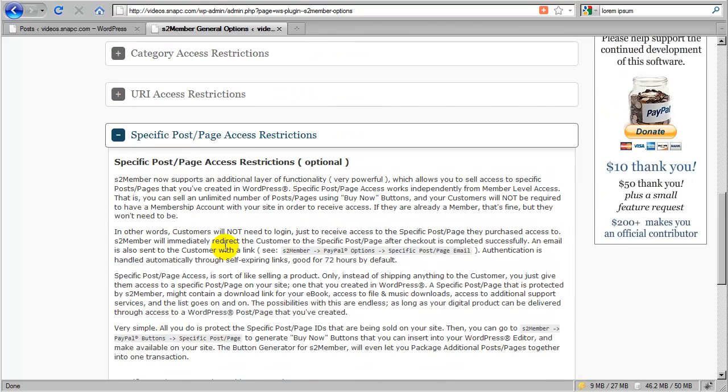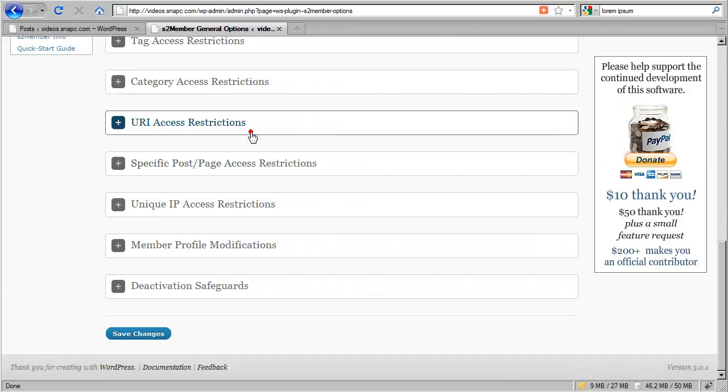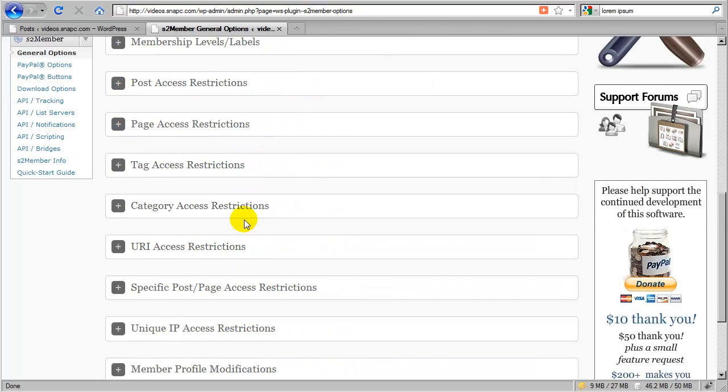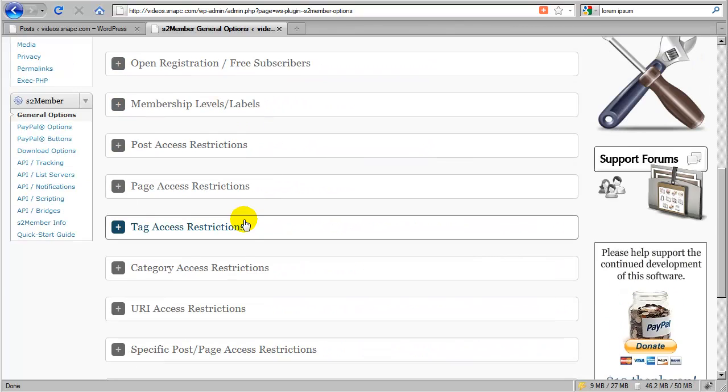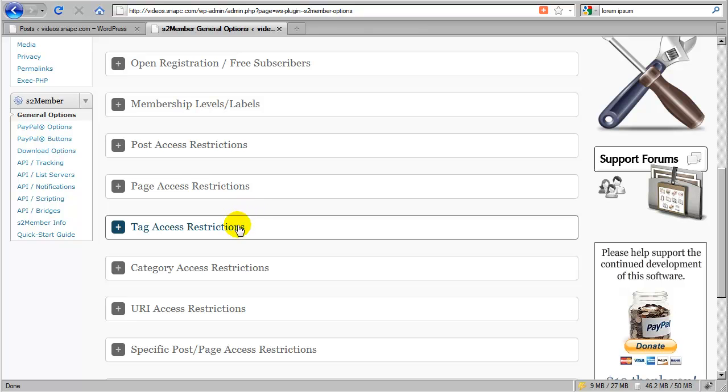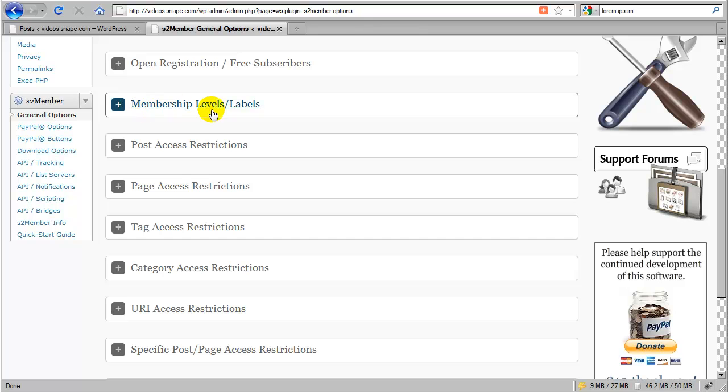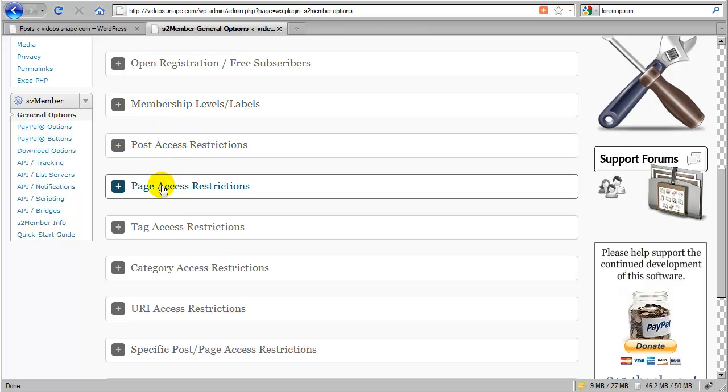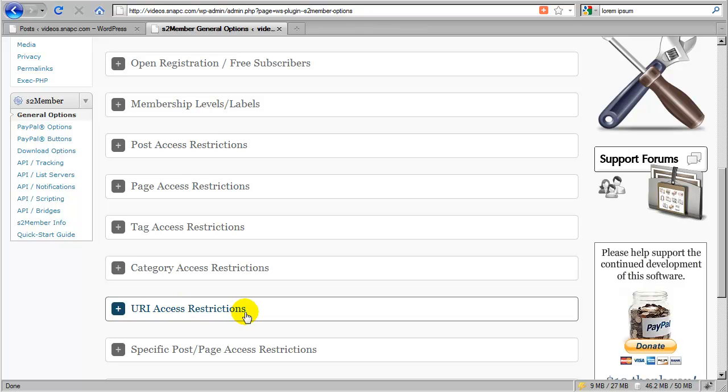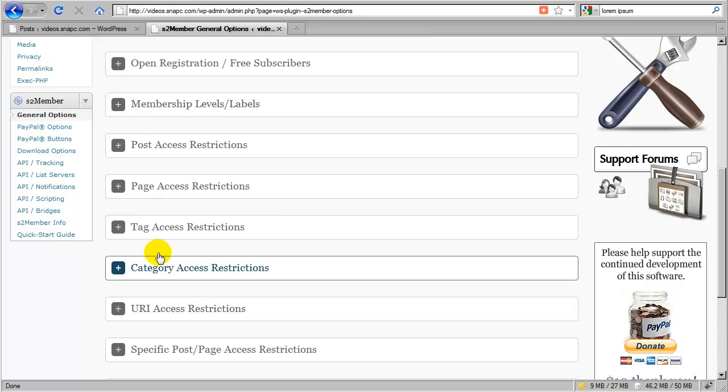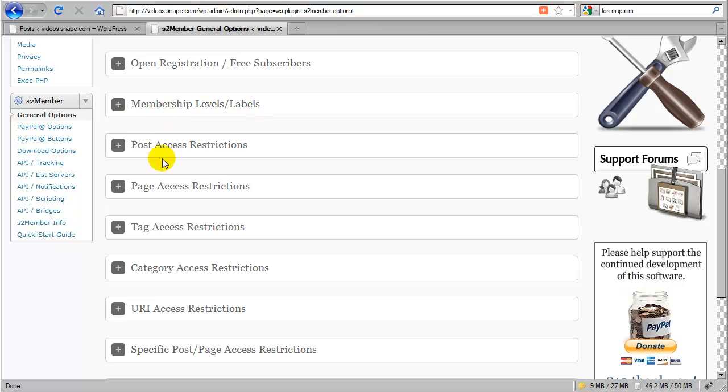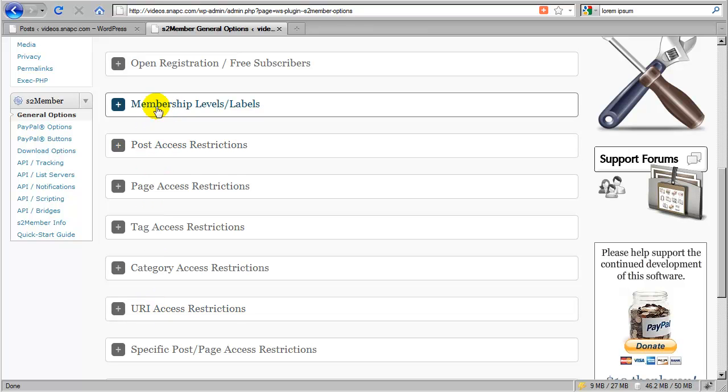Now, I do want to cover one other topic here in a possible conflict in your configuration and help you to avoid this happening. If you look here, this is membership levels. And then beneath that, you have post, page, tag, category, and URI. Okay. All of this is designed to work with S2Member's core functionality for membership level access.